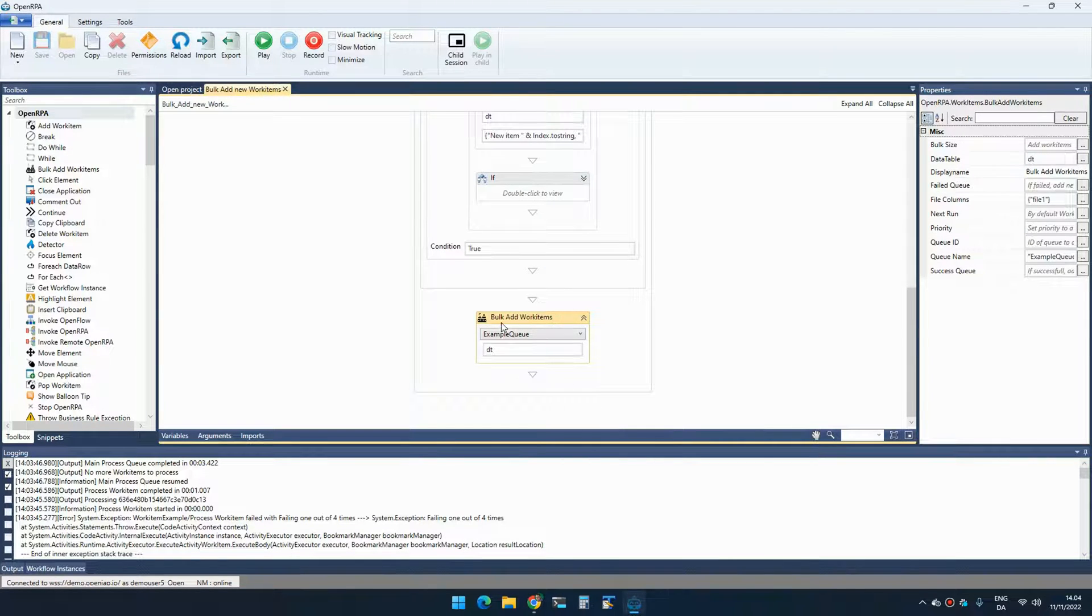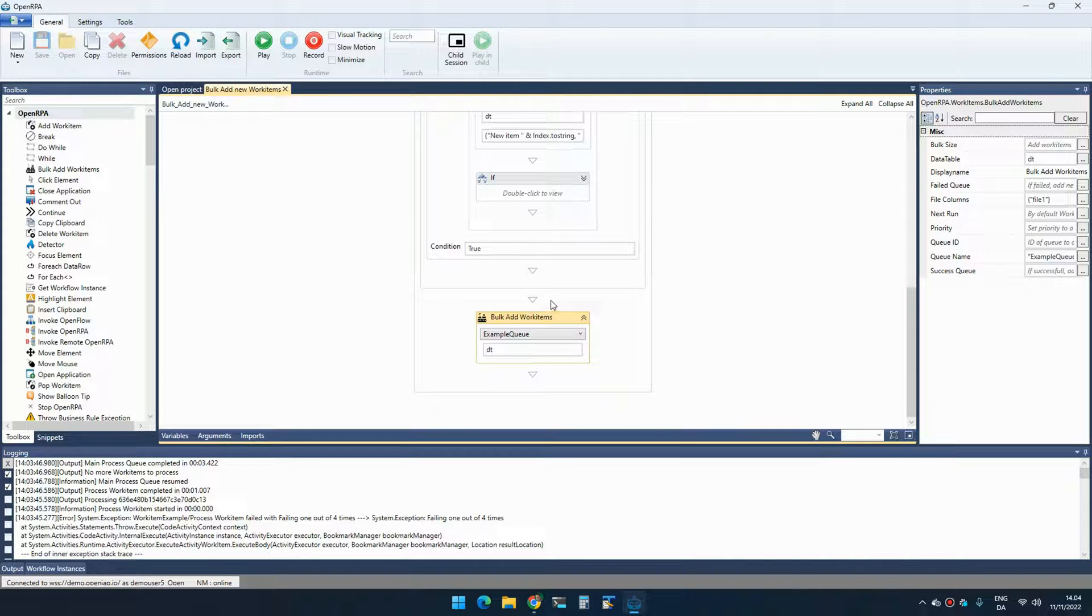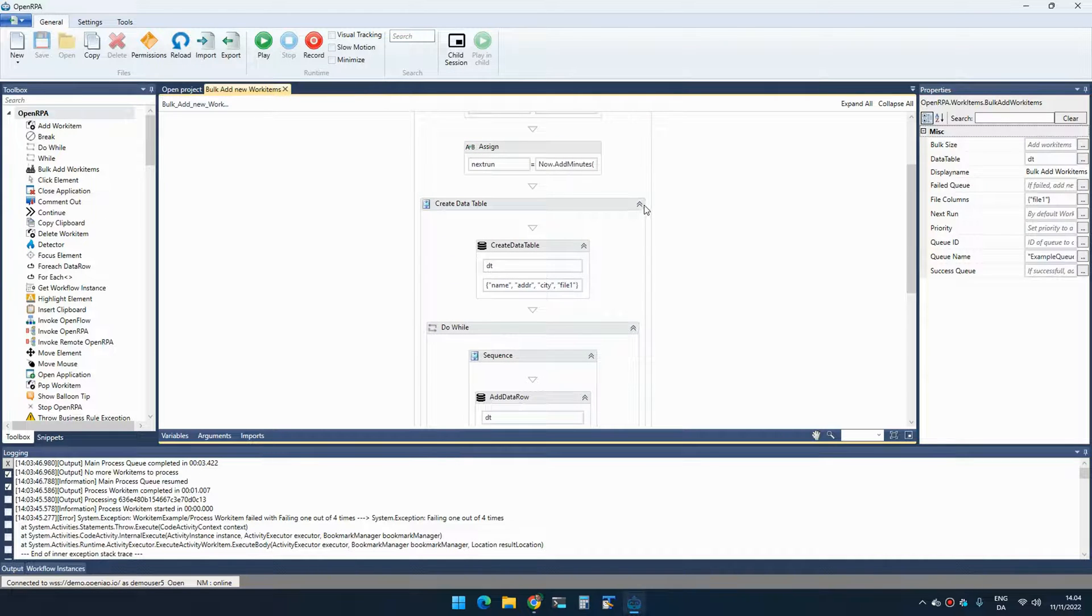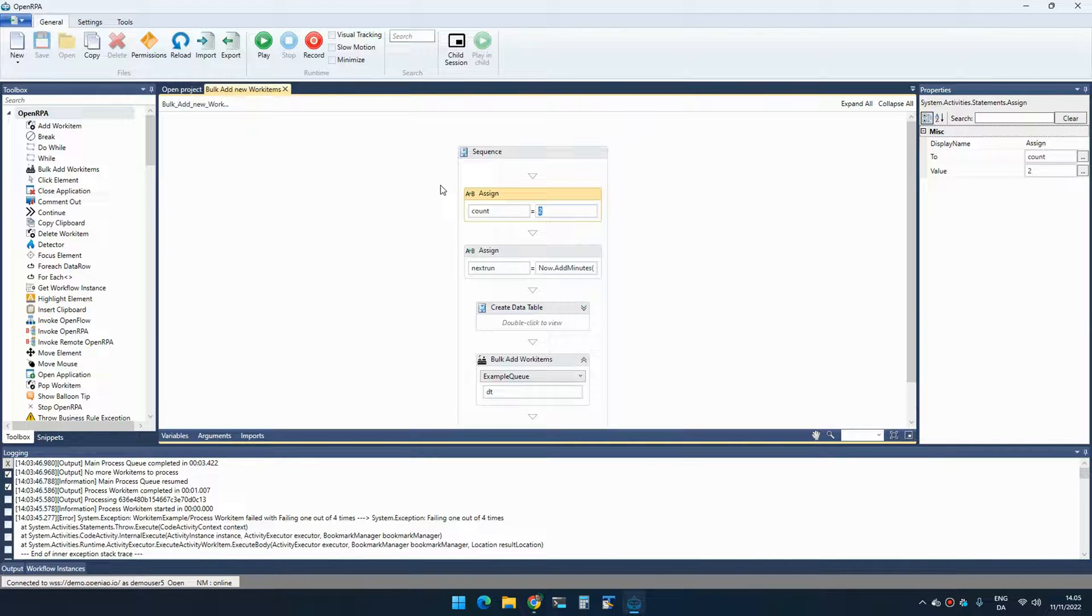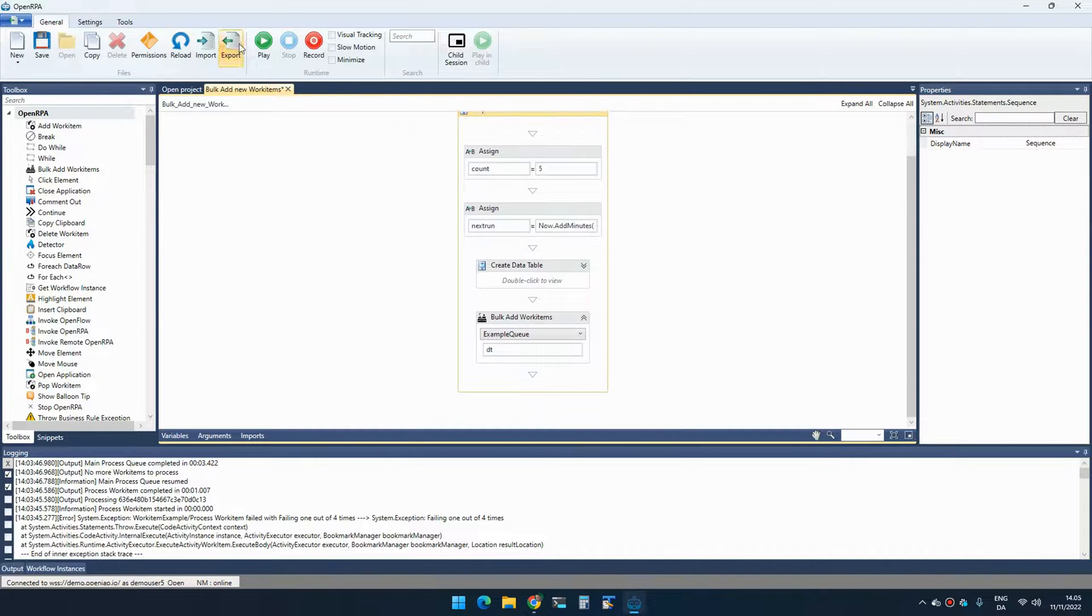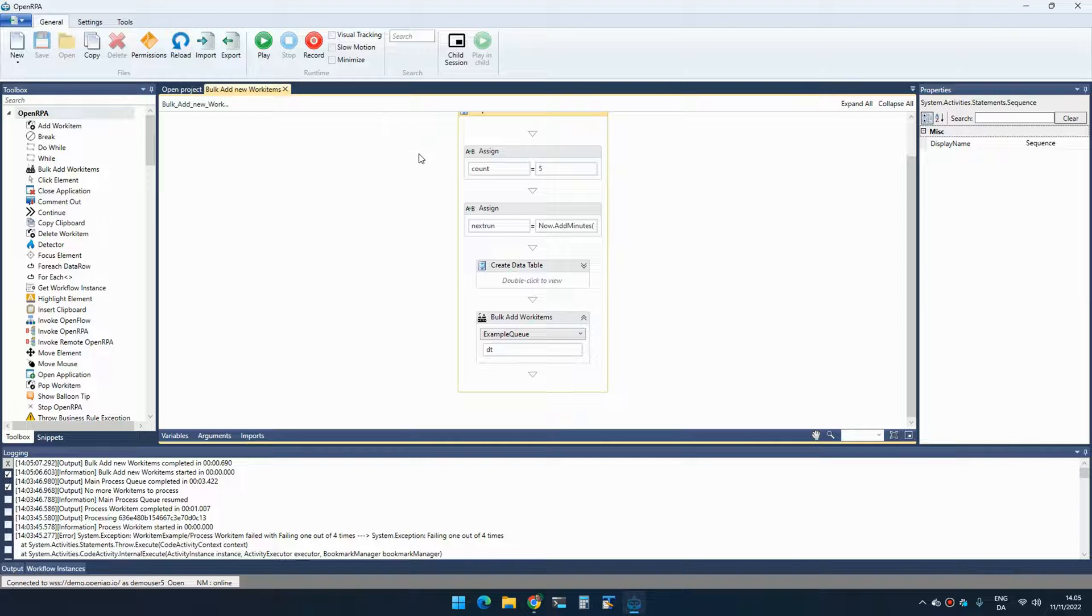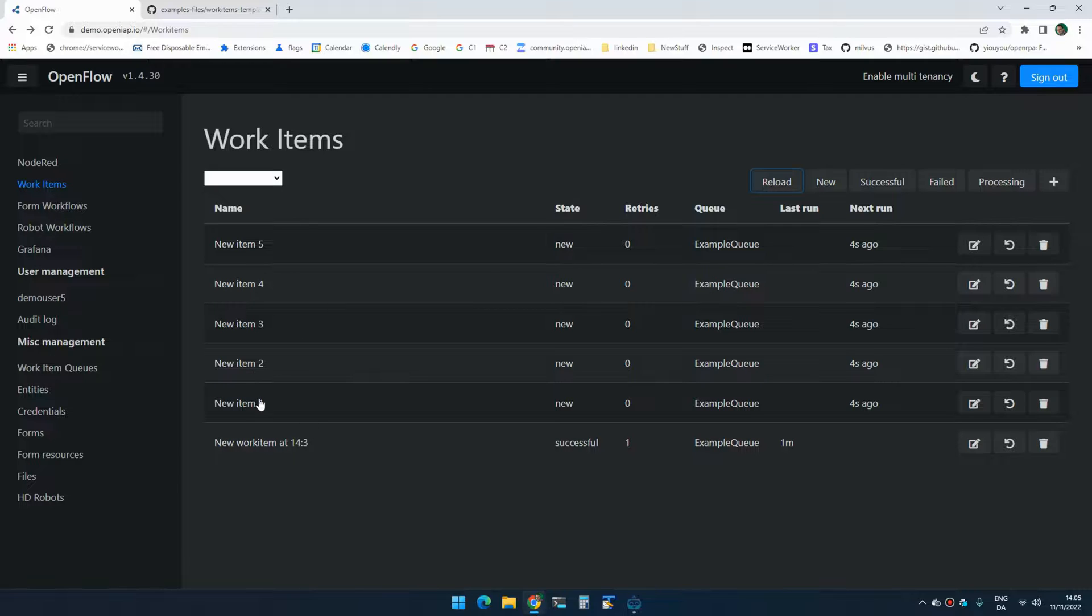And when you then call bulk add work items, it will then add that number of work items equal to the number of rows in that data table. So say that I want to run, I want to add five items to the work item queue. This will now loop five times over and add those to the data table and it will then create five work items. So if I go in and look now, you can see that I have five items as new.